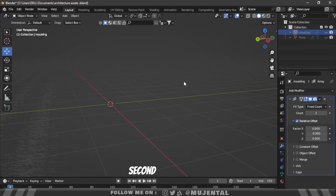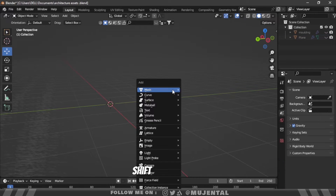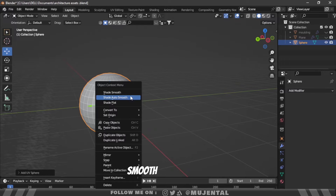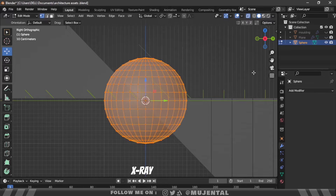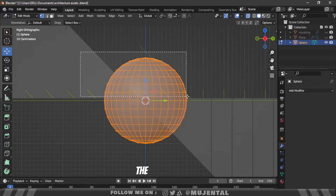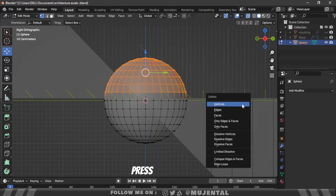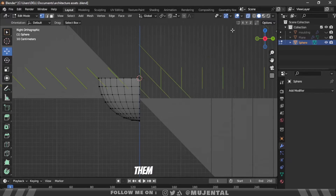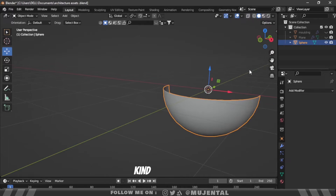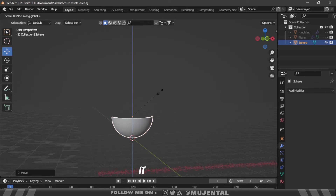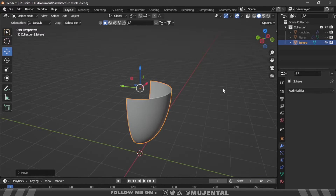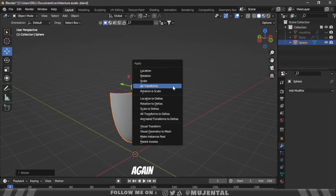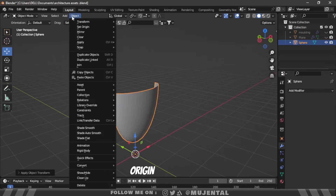Now it's time to make the second pattern. Press Shift+A and add a UV sphere, then shade it smooth and go to edit mode. Turn on X-ray view, select the upper half of the vertices, and press X to delete them. Then also select and delete some additional vertices so we have this kind of shape. Then scale it along the Z-axis and on the X or Y axis. Apply all transforms and set the origin to geometry.